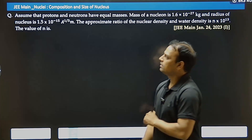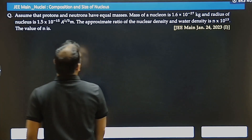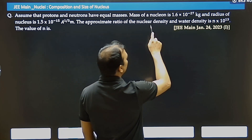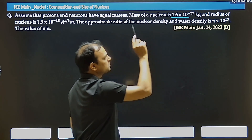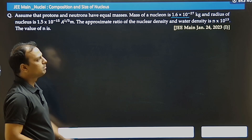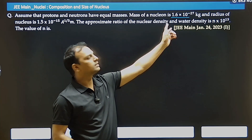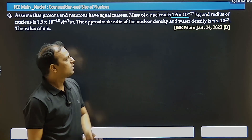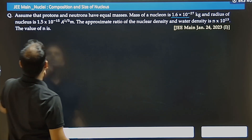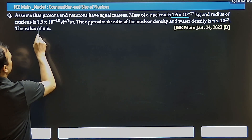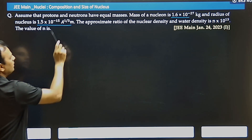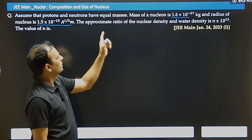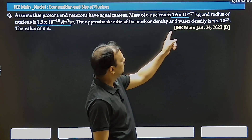Hello everyone. In this question, assume that the proton and neutron have equal masses. The mass of a nucleon is 1.6×10⁻²⁷ kg, meaning the mass of a proton or neutron is 1.6×10⁻²⁷ kg. The radius of the nucleus is 1.5×10⁻¹⁵ × A^(1/3) meters. Then find the approximate ratio of nuclear density to water density.